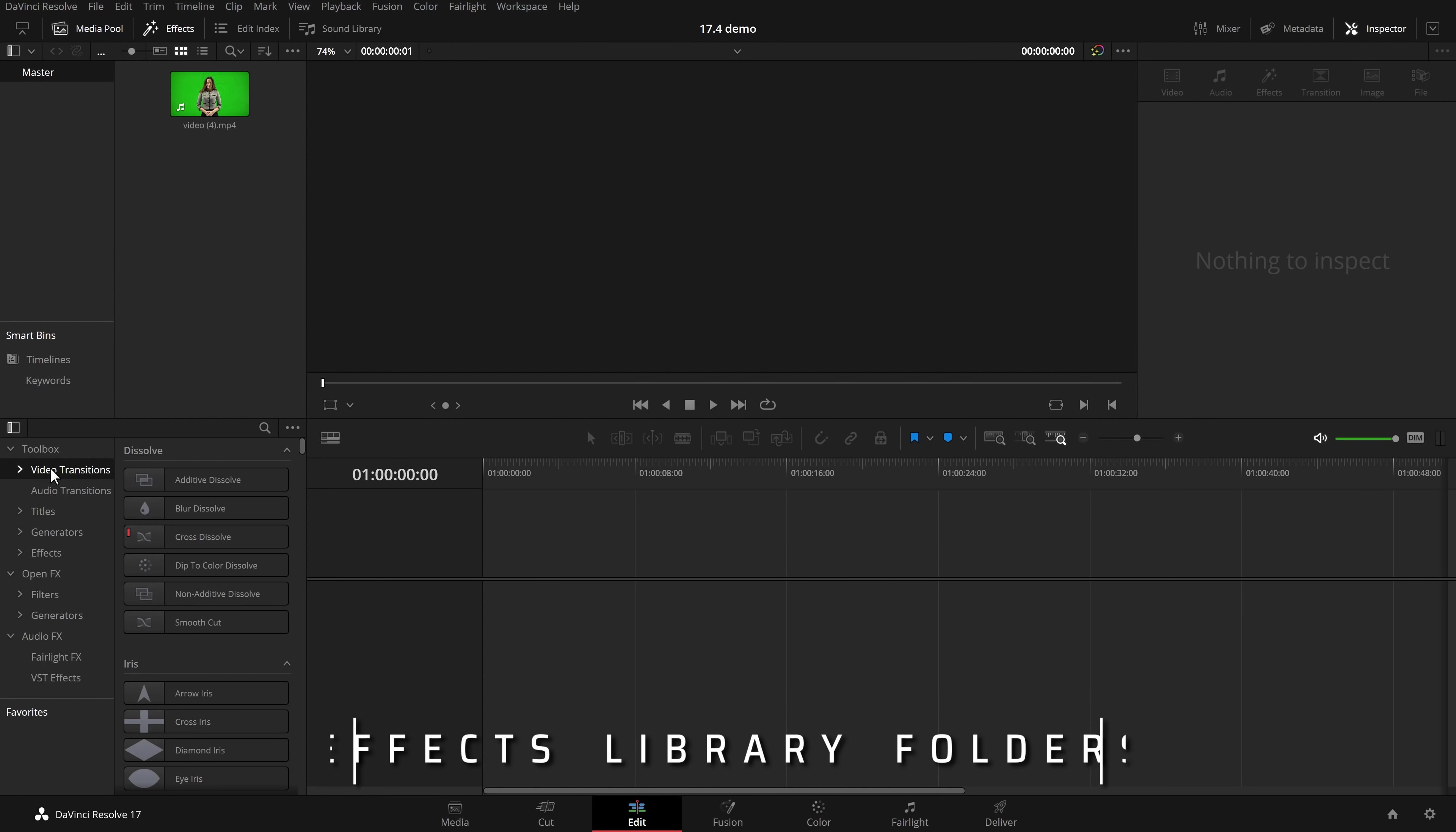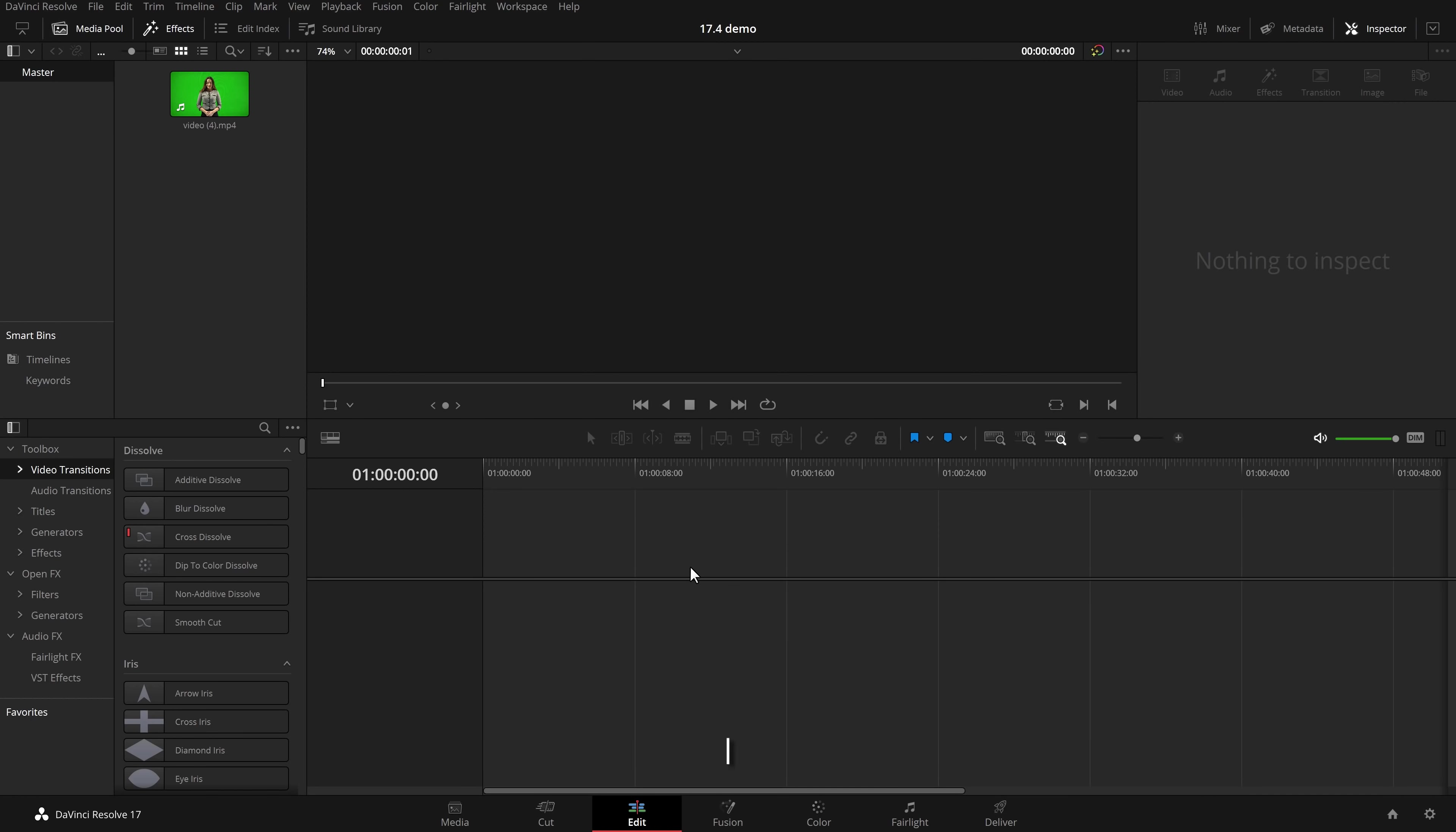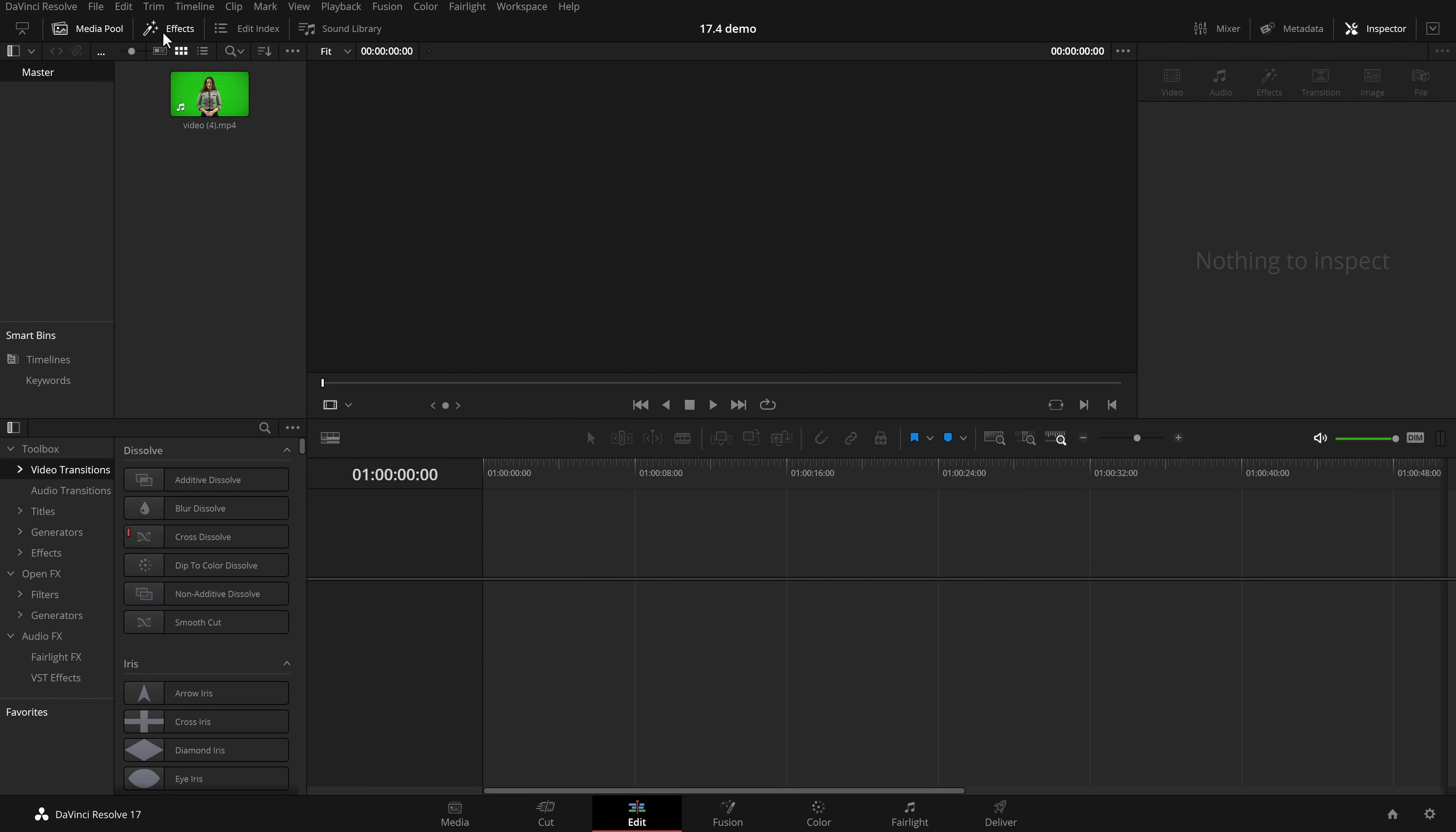And the first one we're going to have a look at are the effects library folders. So this is DaVinci Resolve 17.4. I'm going to open up effects which has now been renamed by the way. It used to be effects library, now it just says effects. And down here you can see I've got my video transitions. But there's an extra little drop down on the left and I give that a click and within my video transitions I can actually have folders. So I've got Mr. Alex Tech and then I've got Motion VFX under there.